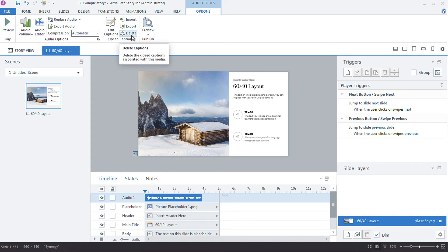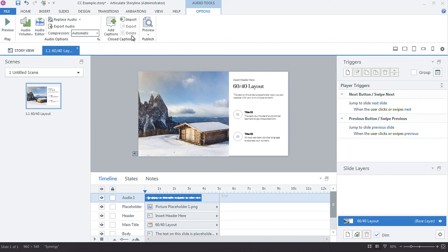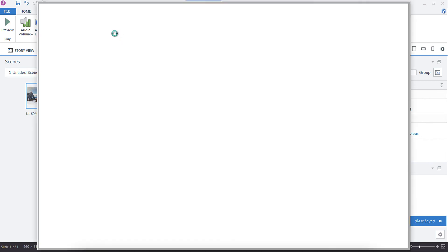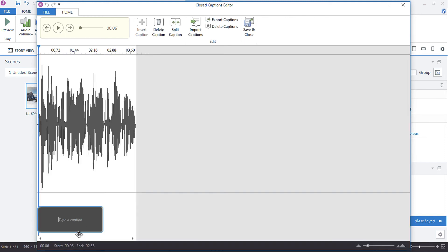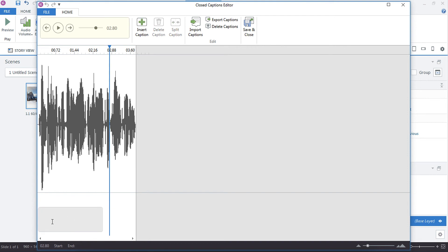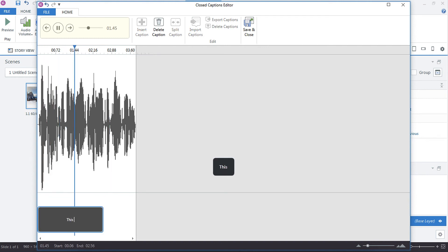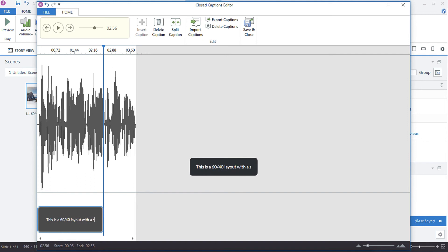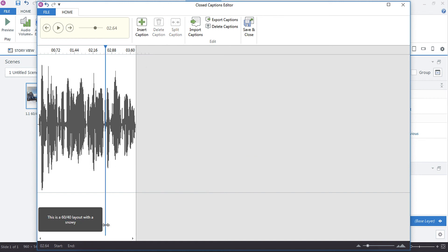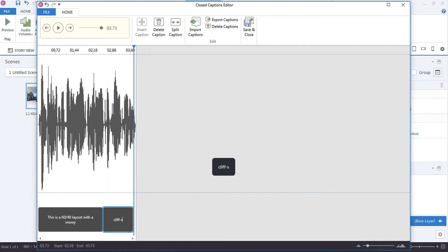Now say we want to just put in our own closed caption. We can, we'll delete this. So we've got an audio track, but we want to add a closed caption that we type out. The closed caption editor will appear and it will kind of auto generate, like it'll kind of guess where you want the closed captions to be. So if you have a longer audio track, you'll see a whole bunch of these little black blocks. And so all you have to do is click into this and the audio track will start playing so that you can type. This is a 6040 layout with a snowy... So we need another closed caption so we can insert caption. There we go. And now we have our closed captions.